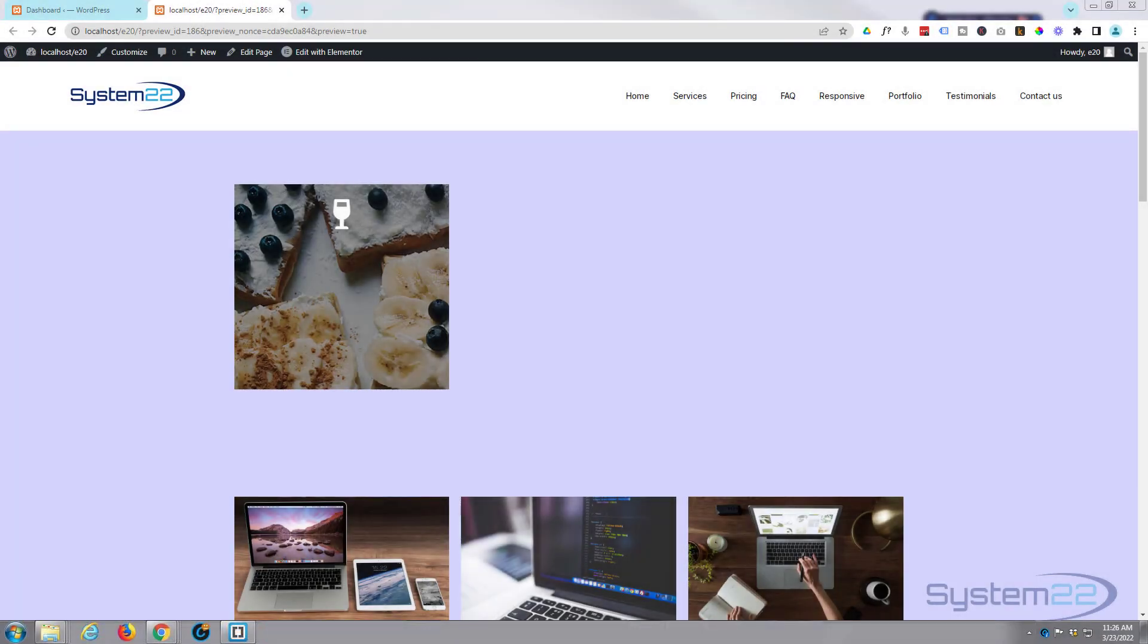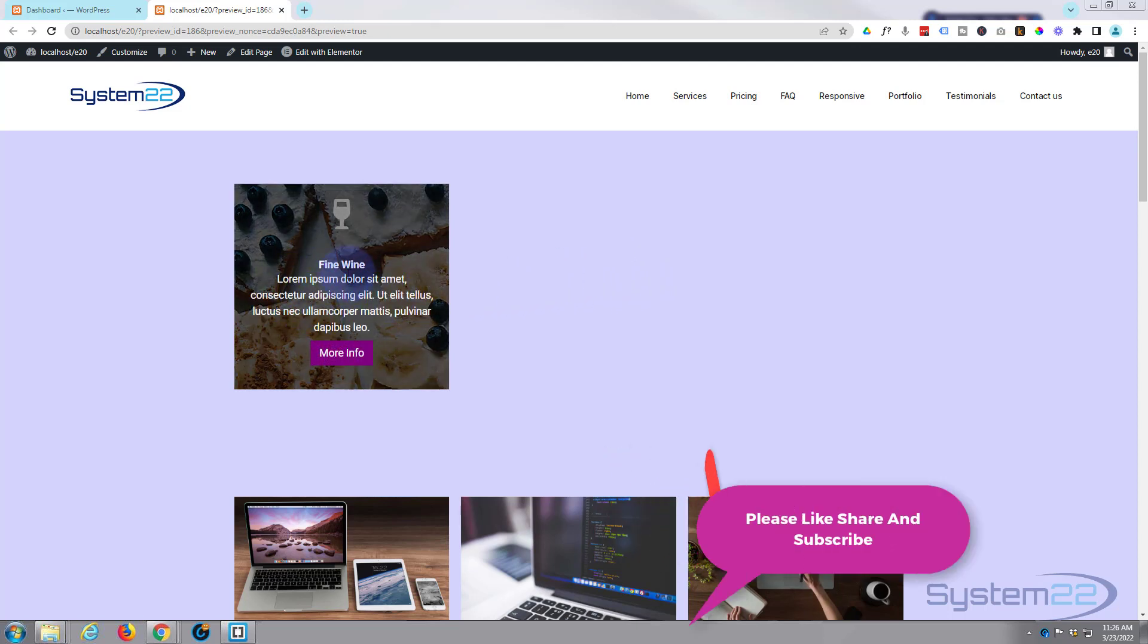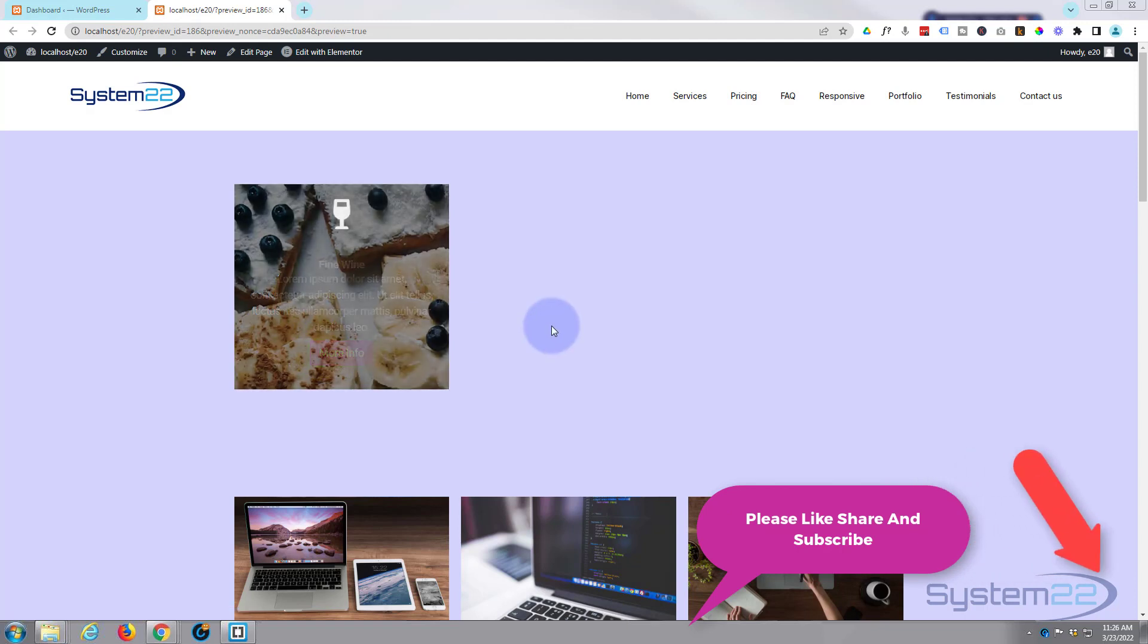Hi guys and welcome to another Elementor video. We had a question on one of our videos where somebody wanted an image with an icon, and then they wanted to have a call to action on hover. So we got an image there with a little wine glass icon on it. When we roll over it, it's gonna pop up with a bit of text and a button there.